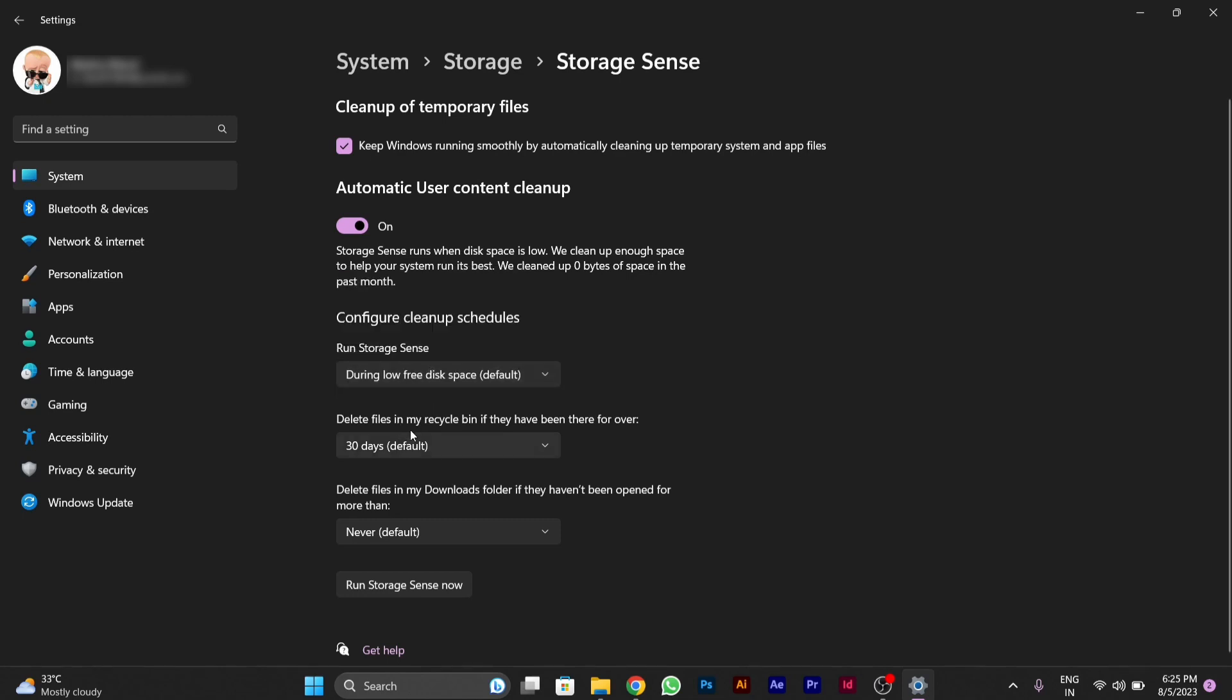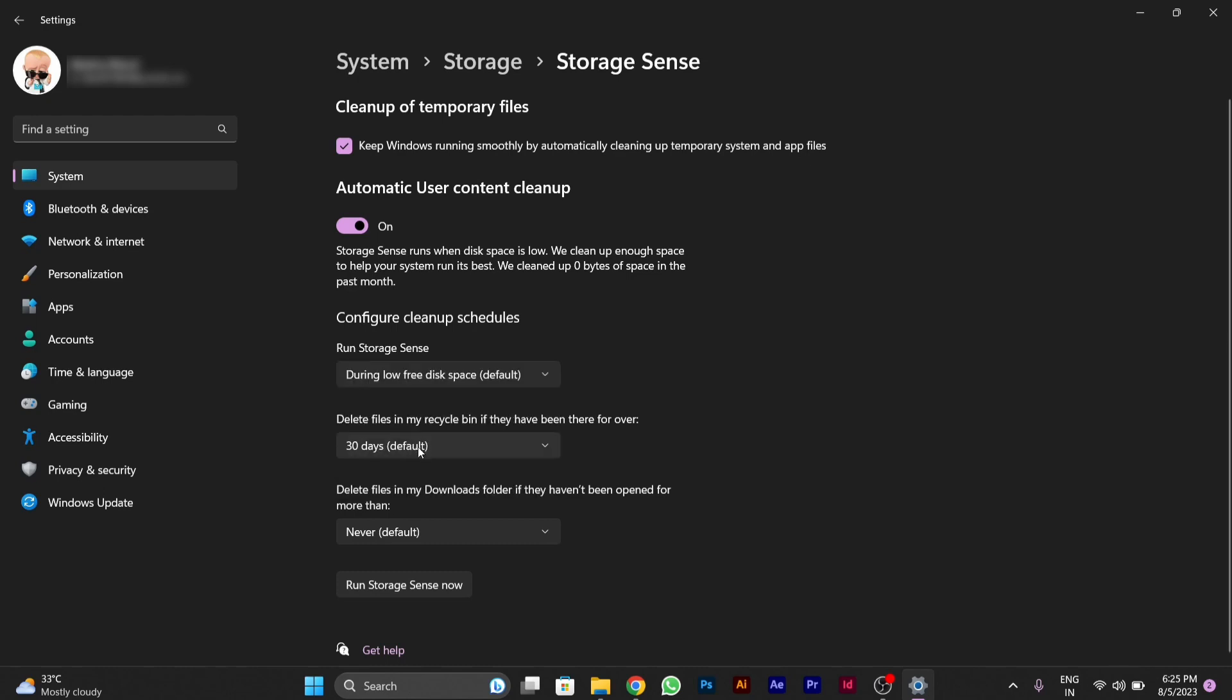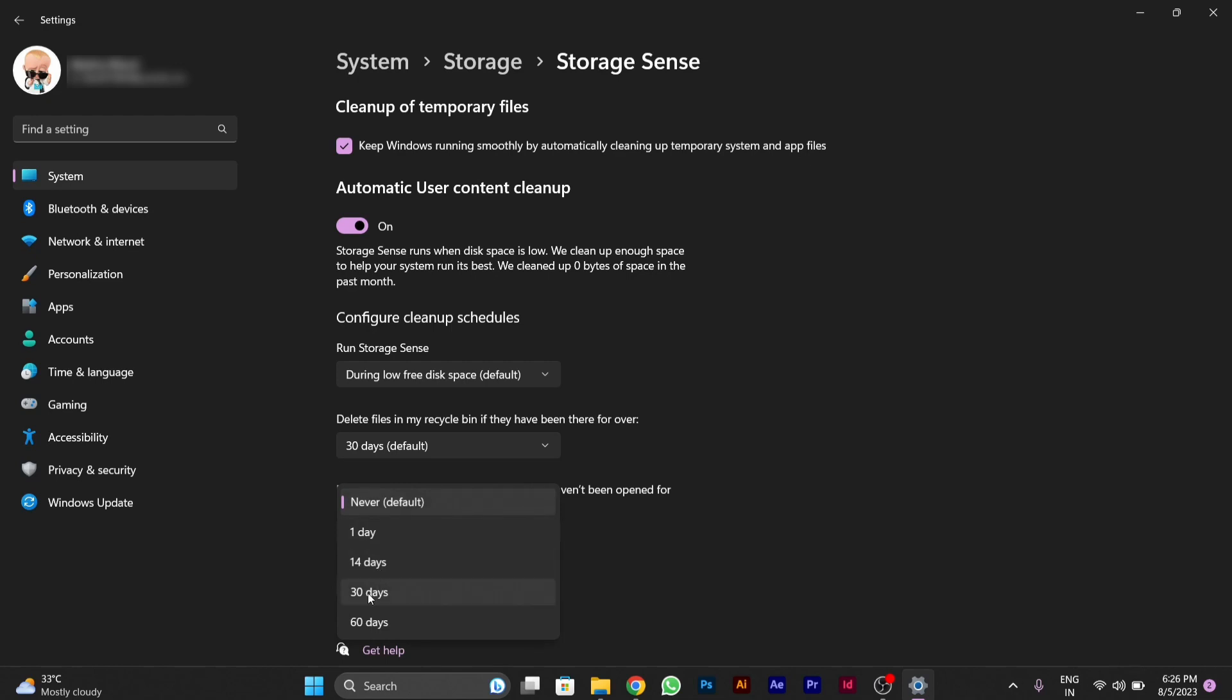I'm using it as default. You can also decide at what time your recycle bin should delete the files on its own. I'll use 30 days by default, and you can also select the settings for deleting downloads on its own.